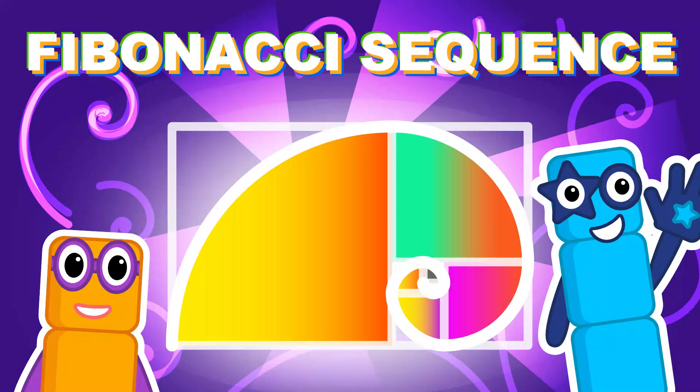Hello everyone, and in this video I am going to tell you about Fibonacci sequence.